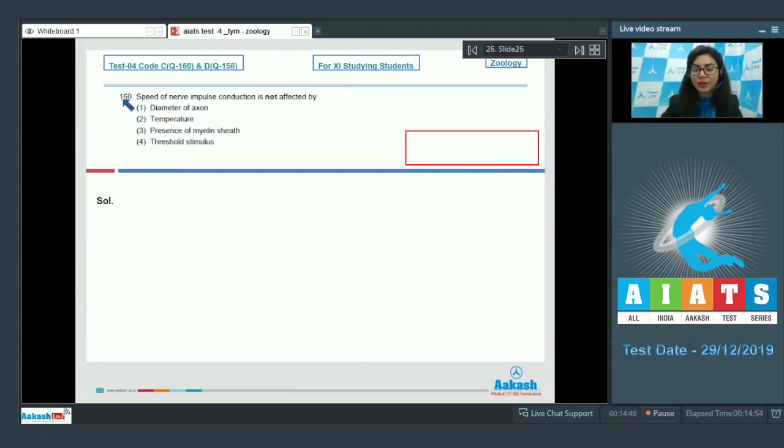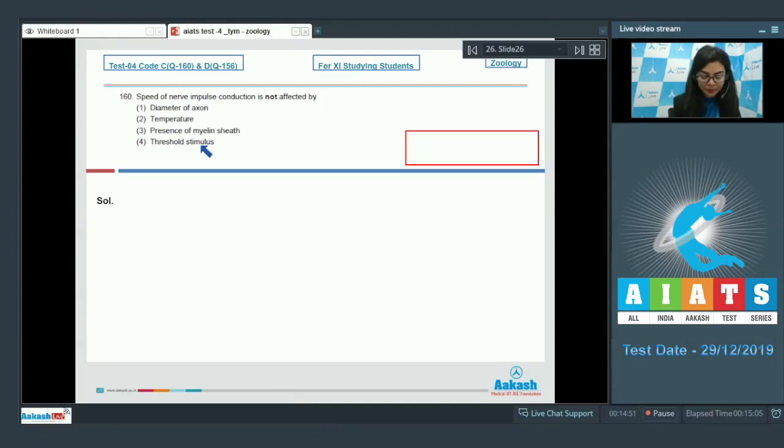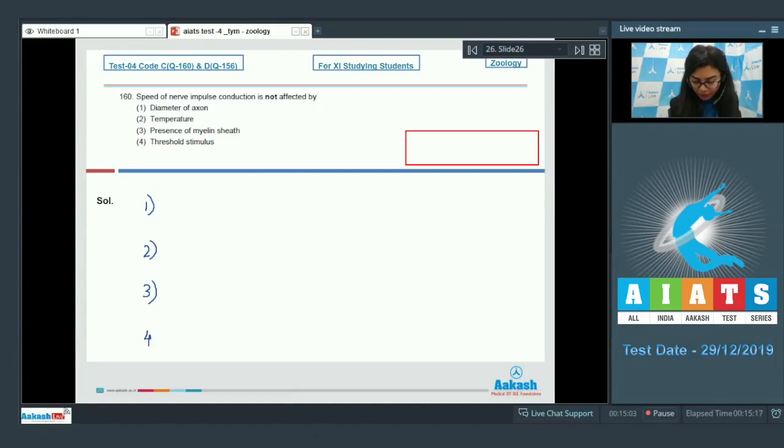Question 160: Speed of nerve impulse conduction is not affected by: diameter of axon, temperature, presence of myelin sheath, or threshold stimulus. Let's look at the effect of each of these options on the speed of nerve impulse conduction.